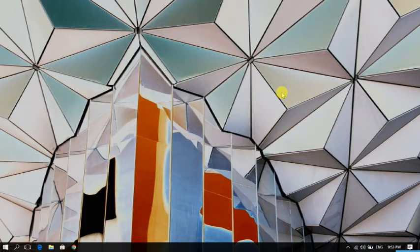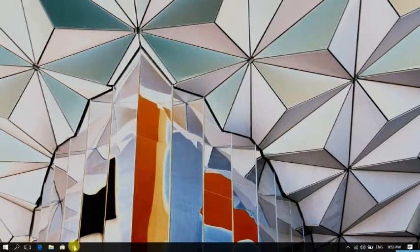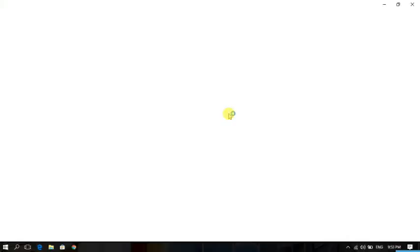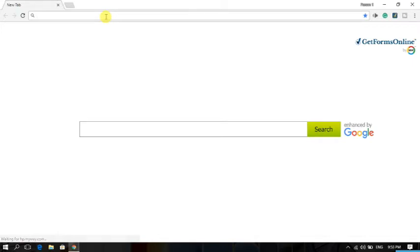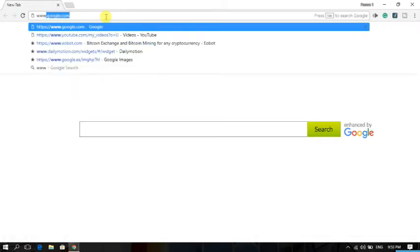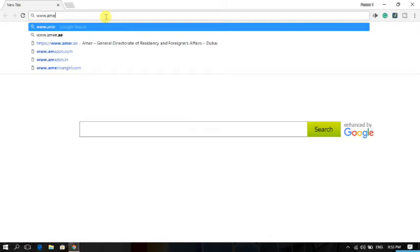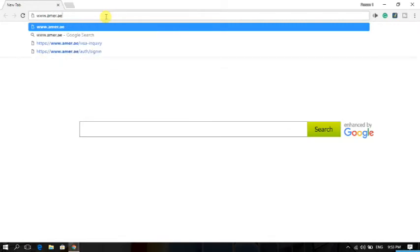So from this video, I hope you will learn how to check your visa through online. To check your visa through online, open your browser and type here www.amer.ae. Type here www.amer.ae. It is a government site of UAE.